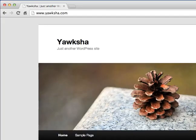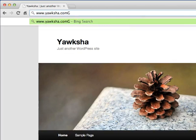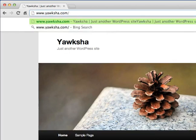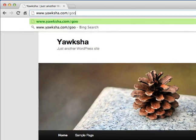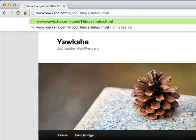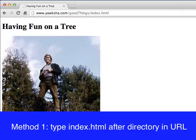Once you've saved your index file to a directory on your web hosting server, you can go to your website, switch to that directory, and type in the index.html file name — and there you will see your web page, "Having Fun on a Tree".